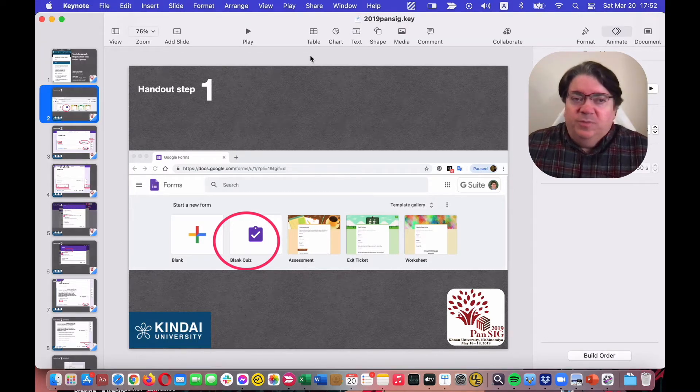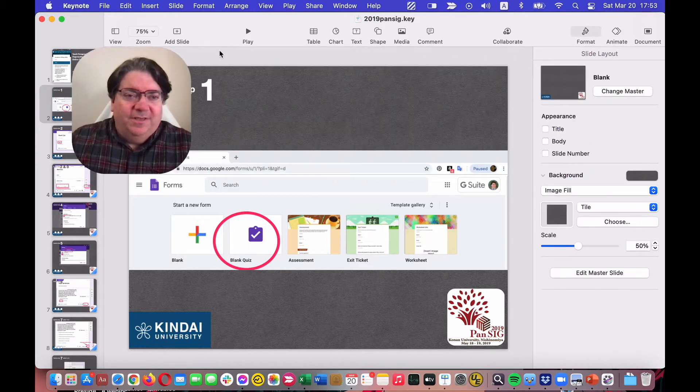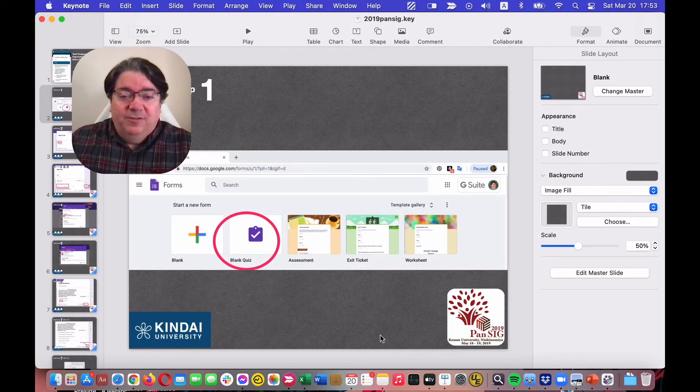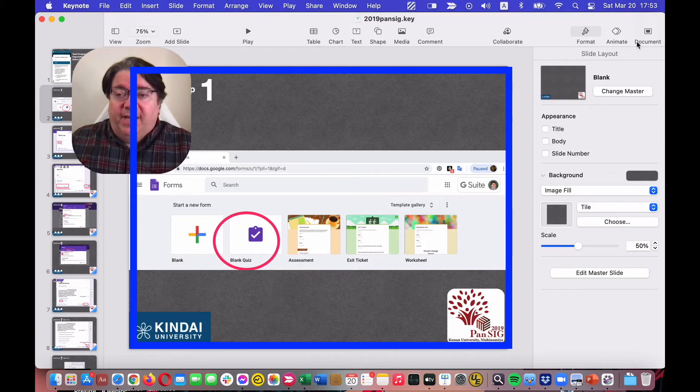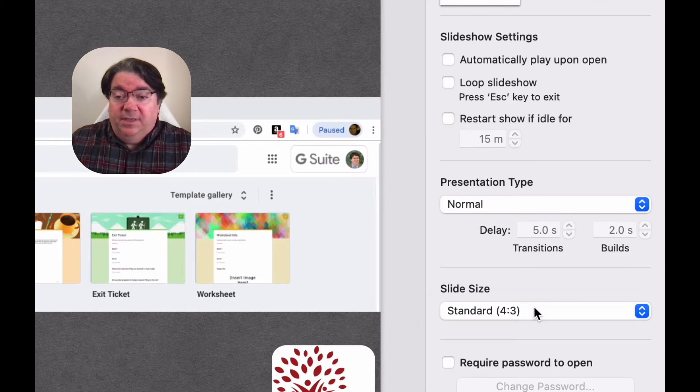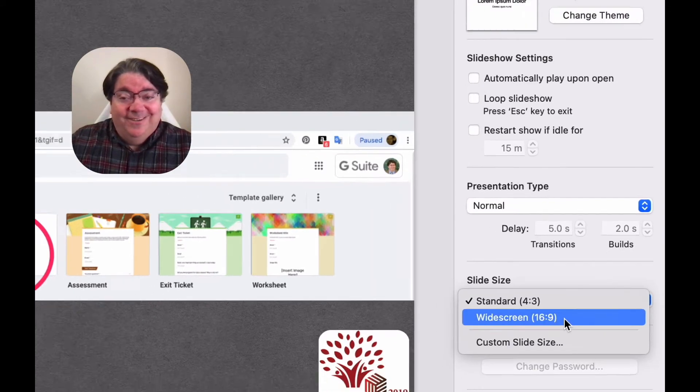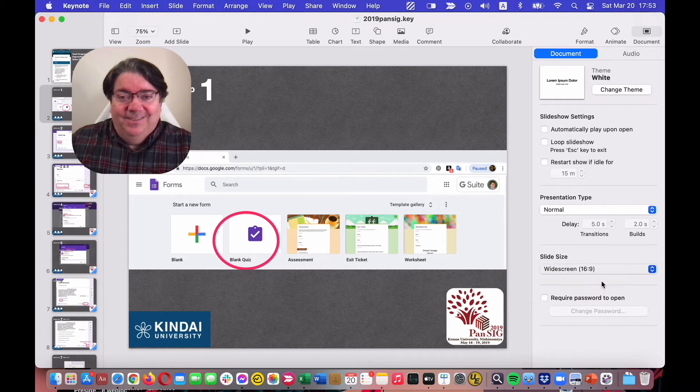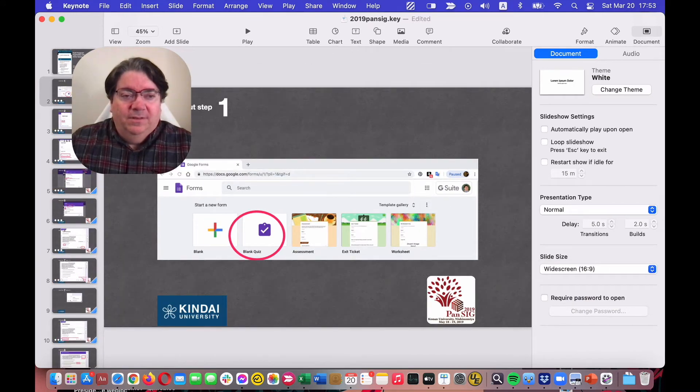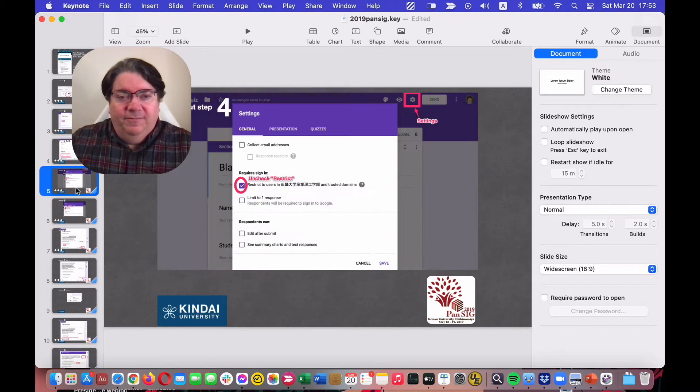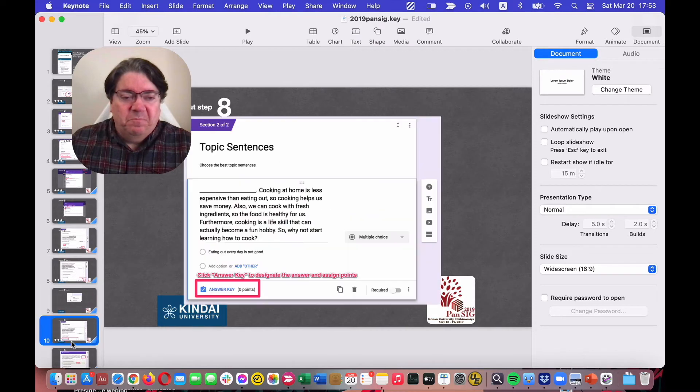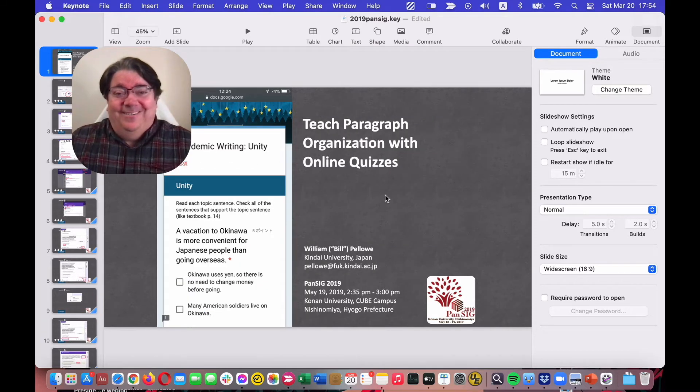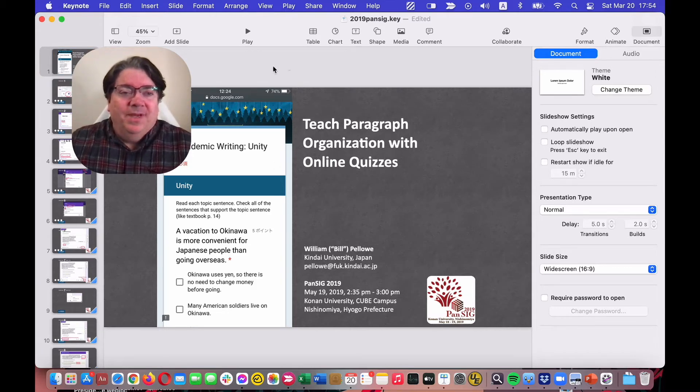What I use most of the time is Keynote. This is an older format. It's not really the size for a video, right? For video size, you should check out under Document, Widescreen. And that will give you more of a video size. I'm going to just leave this as it is, okay?